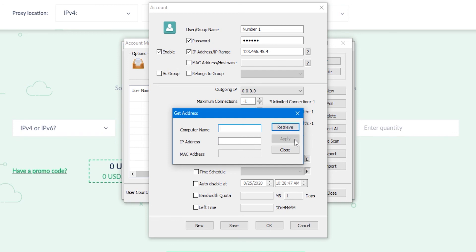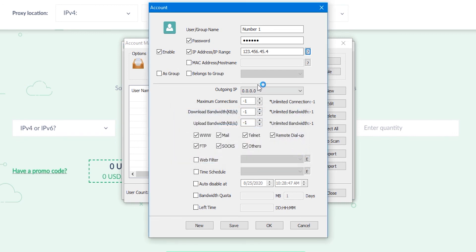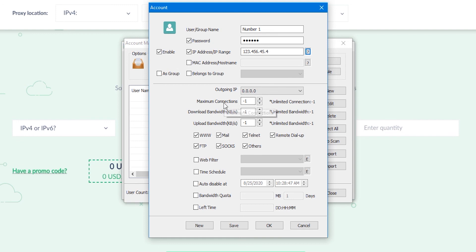Below, you can determine how many computers can simultaneously connect to the server. A value of minus one means that there are no such restrictions. You can set upload and download bandwidth. Below, select the protocols that this user can use. With the parameters below, I think it is clear too.